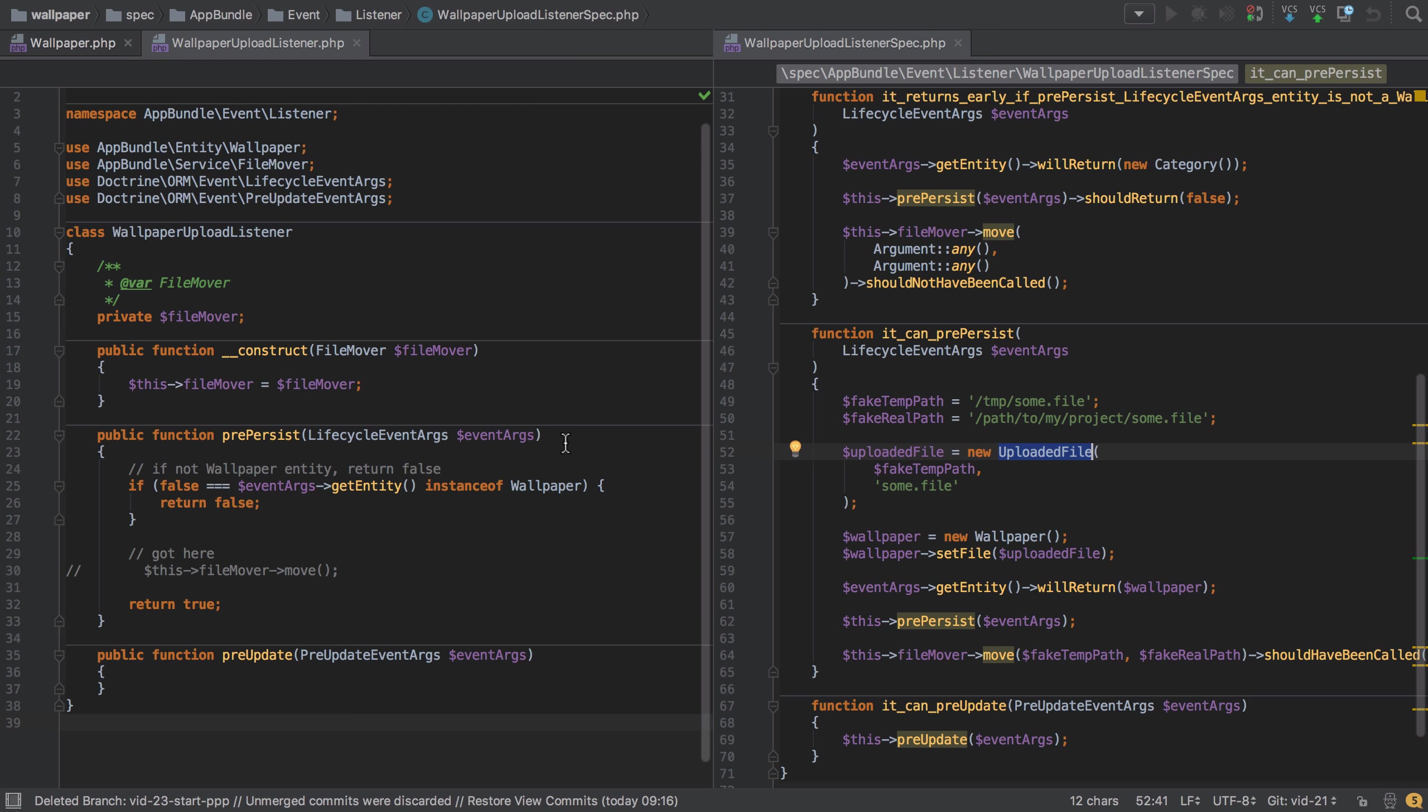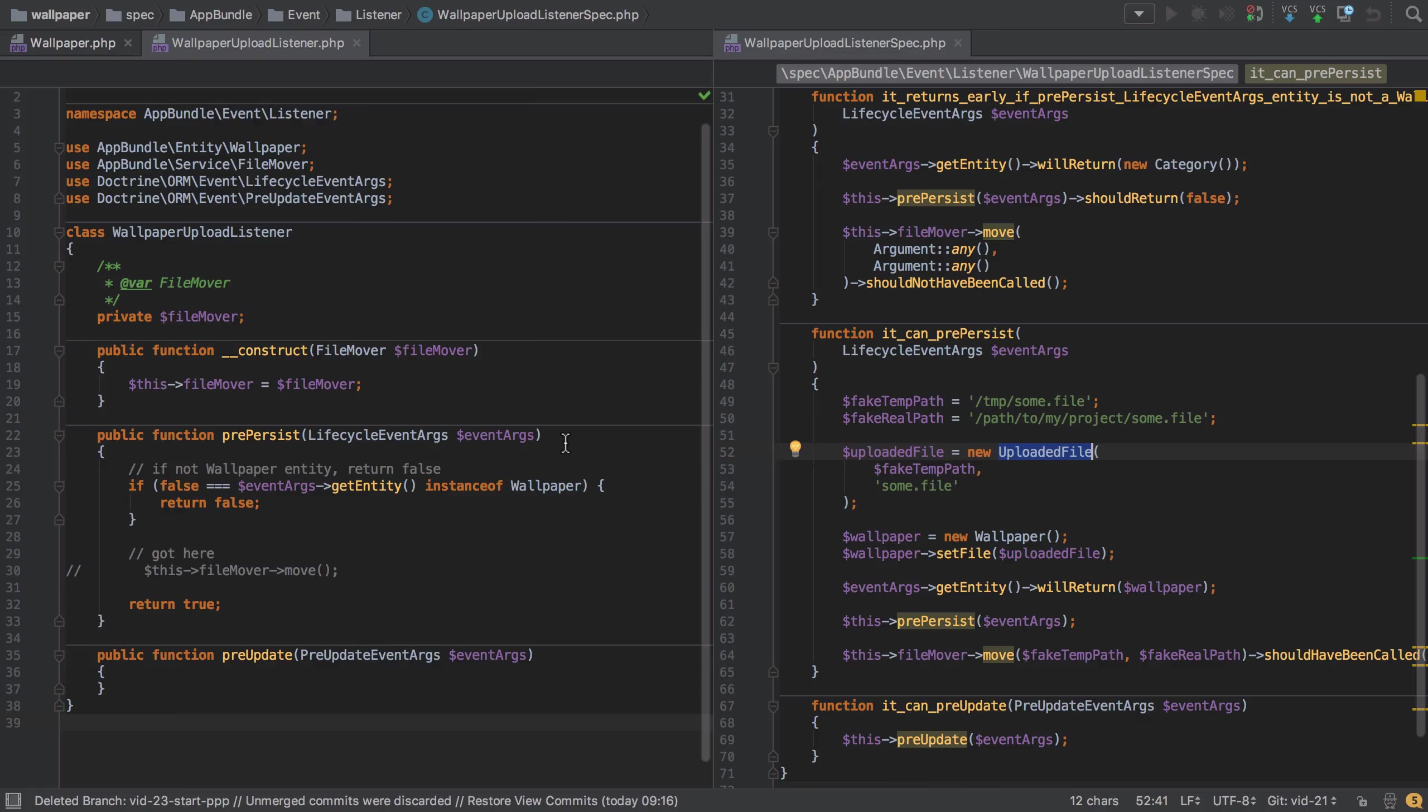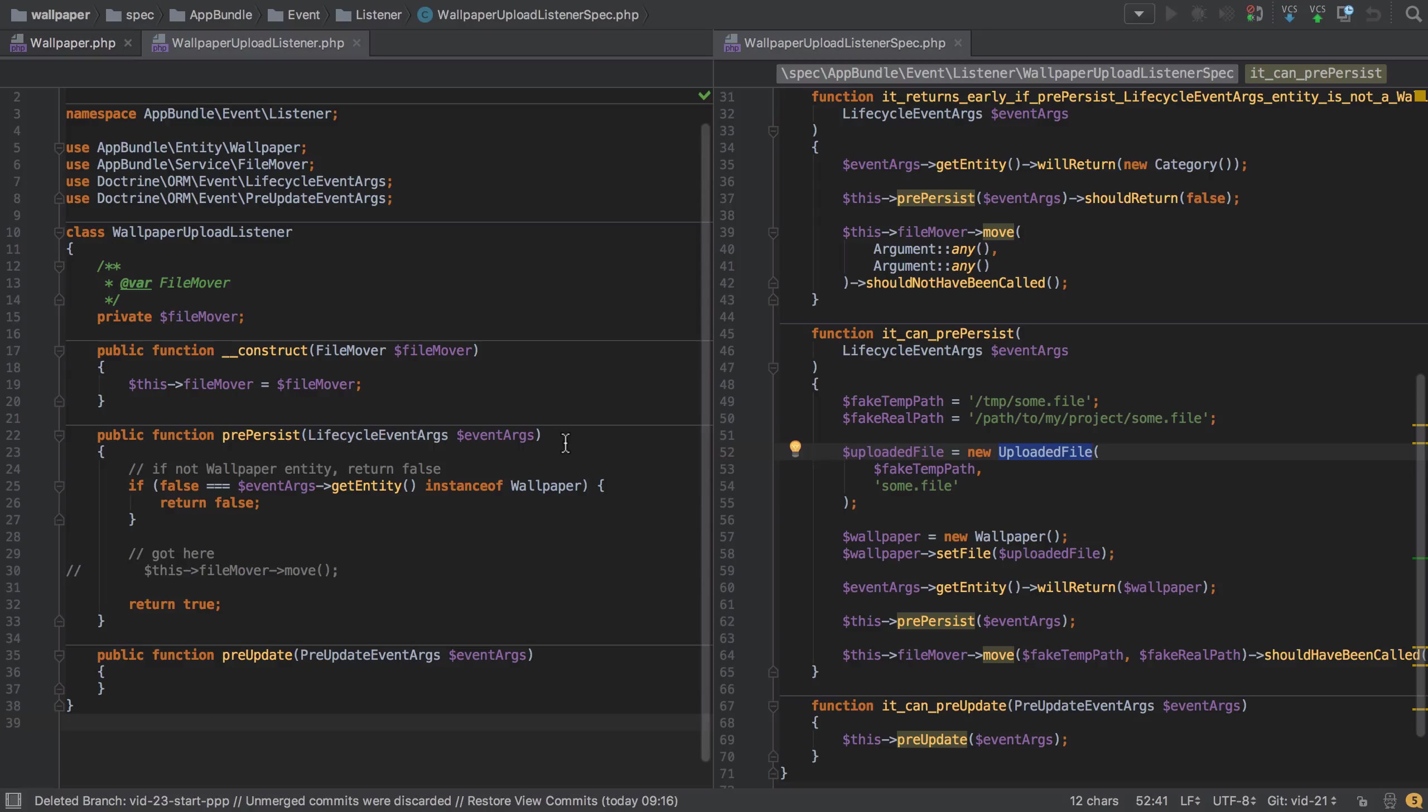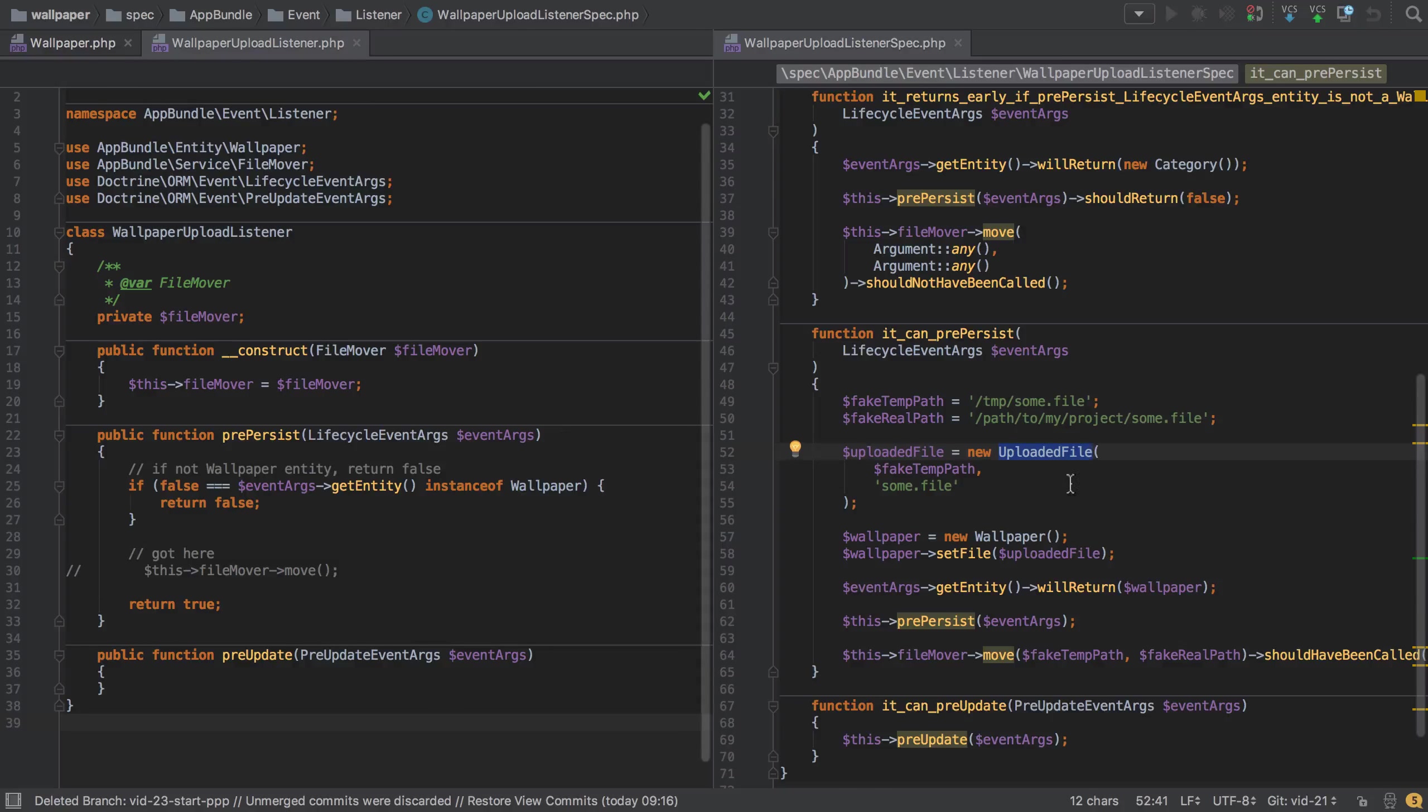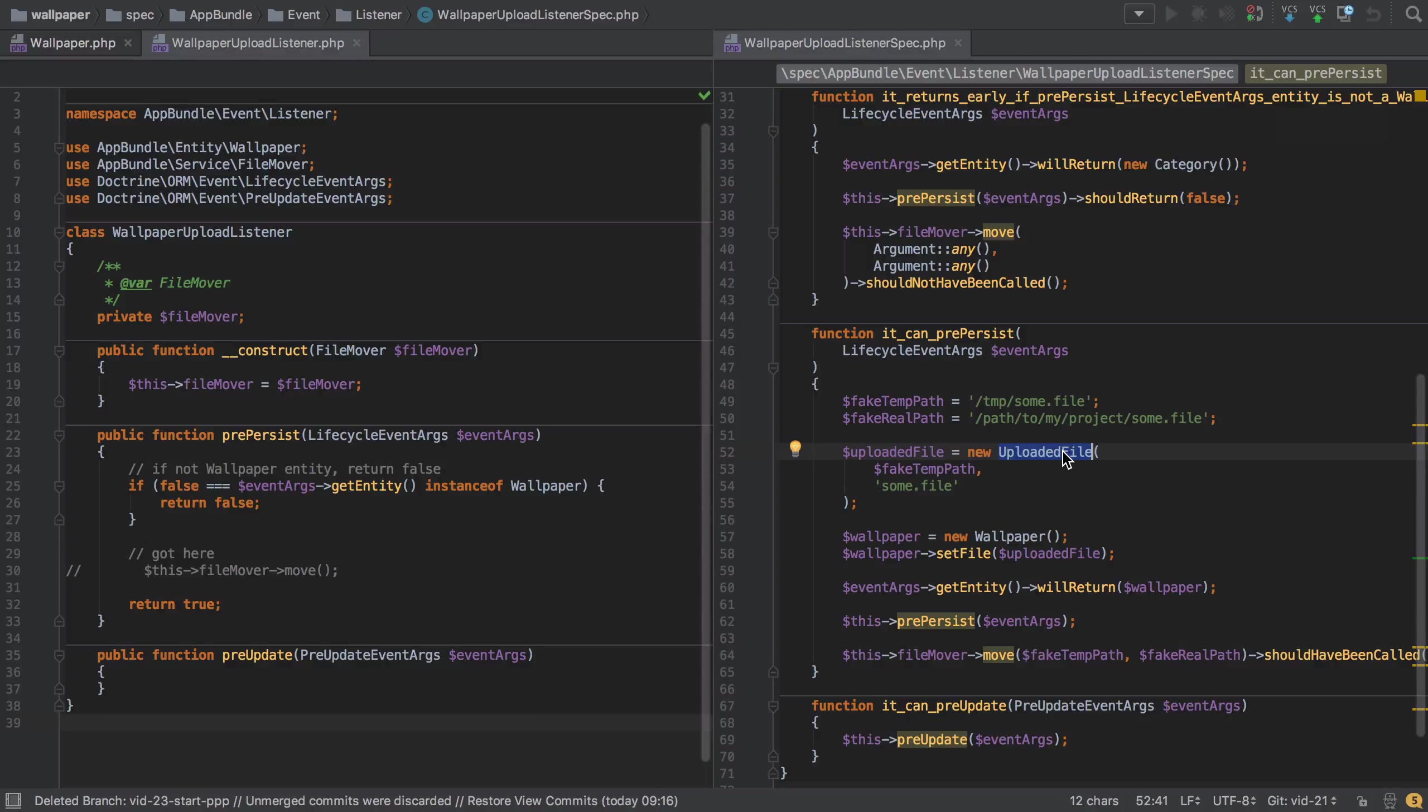Hi, I'm Chris from codereviewvideos.com. In this video we're continuing with our tested wallpaper upload implementation. At the end of the previous video, we saw some interesting issues with PHP Spec when trying to use either a mocked version of the uploaded file or using the real implementation with fake values.